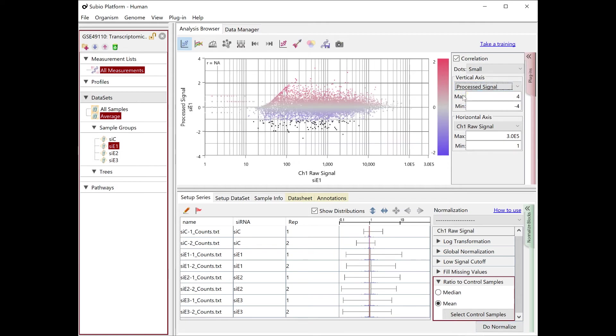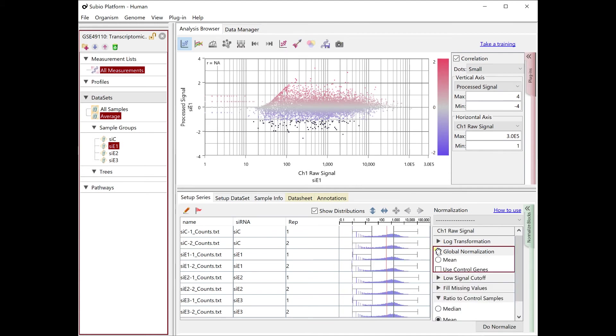Above zero indicates up-regulation and below zero indicates down-regulation against the control samples.